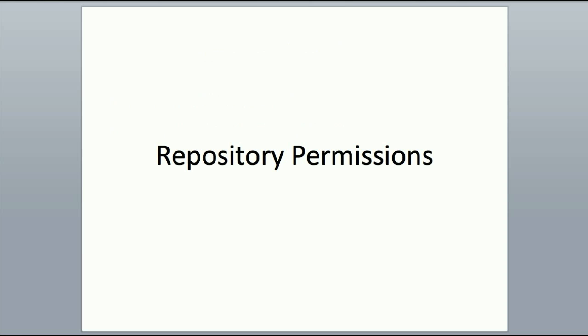Repository permissions define a user's fundamental level of access into the JAZZ repository. And to explain these, I'm going to show you how to configure them within the JAZZ admin web UI.